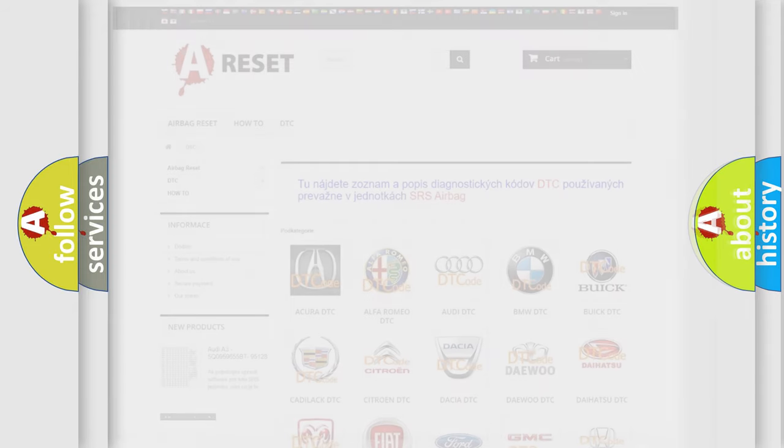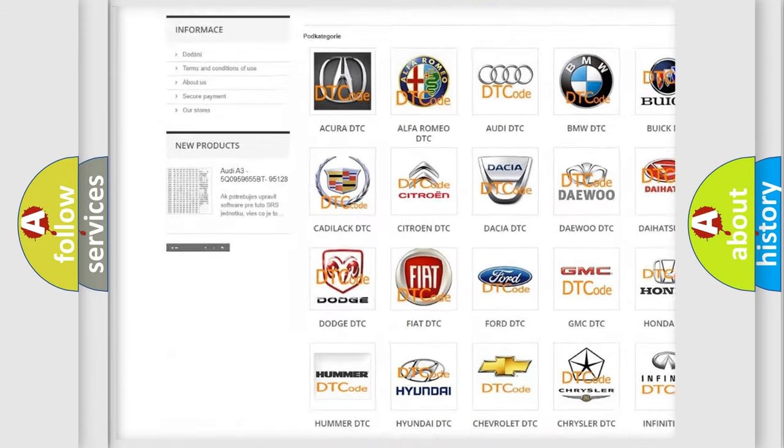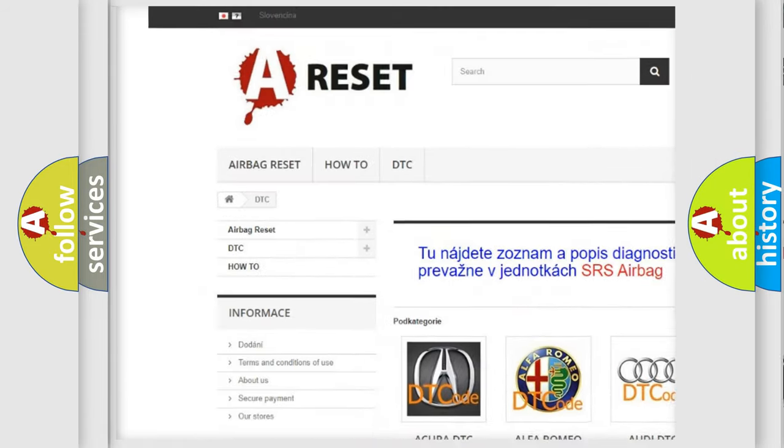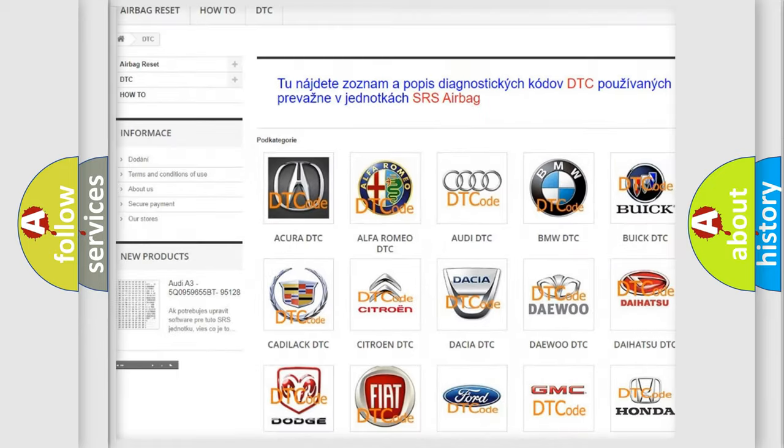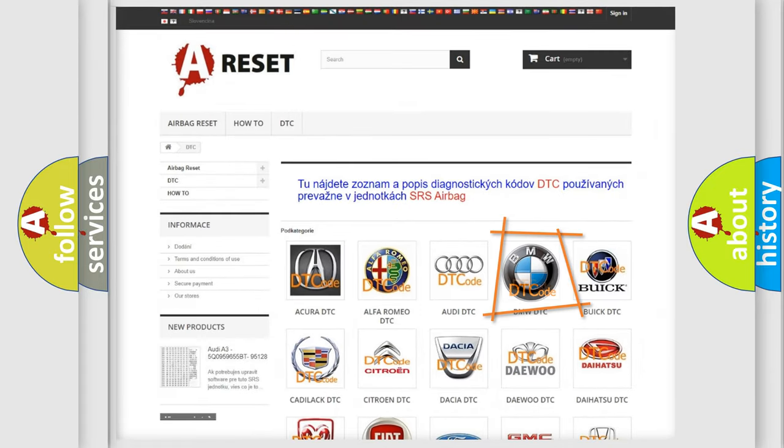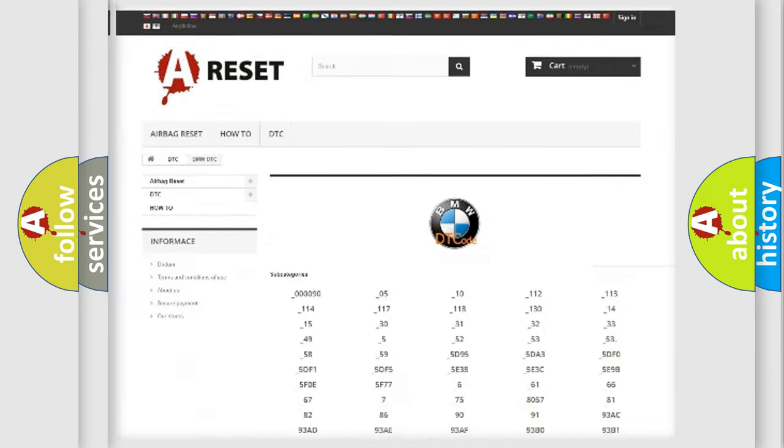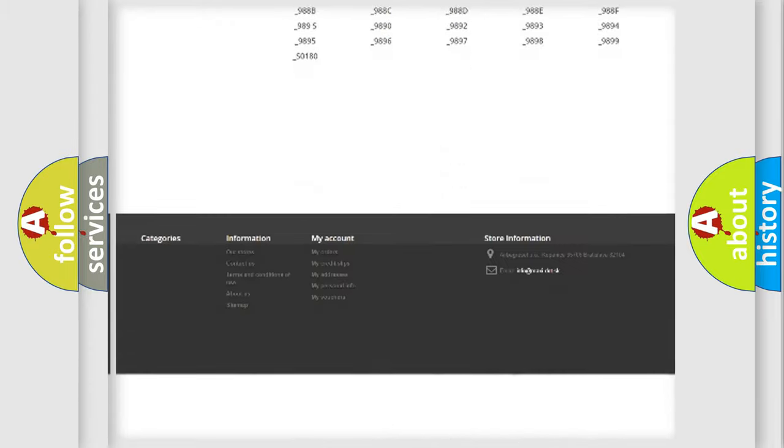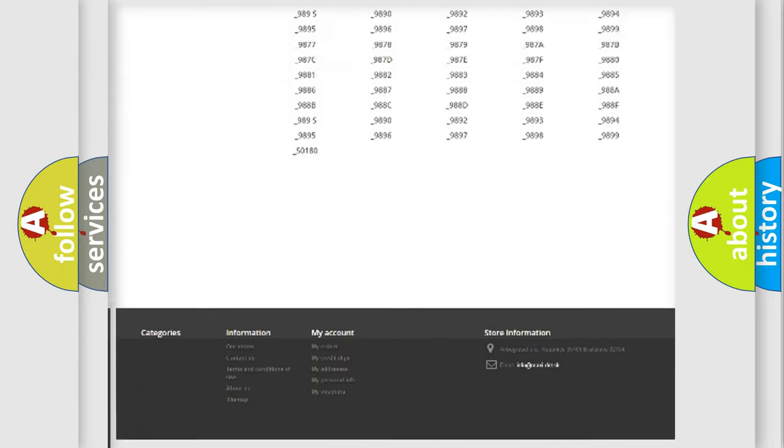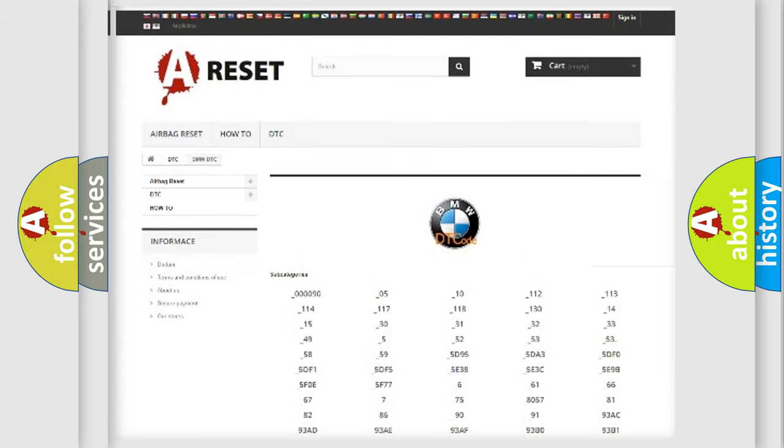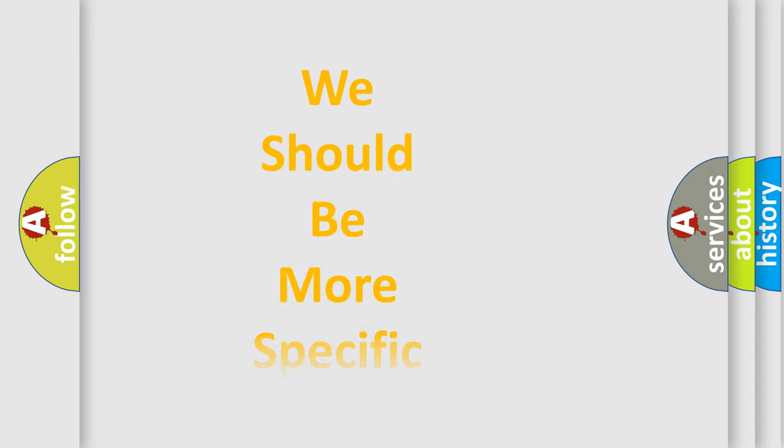Our website airbagreset.sk produces useful videos for you. You do not have to go through the OBD-2 protocol anymore to know how to troubleshoot any car breakdown. You will find all the diagnostic codes that can be diagnosed in BMW vehicles, and also many other useful things.